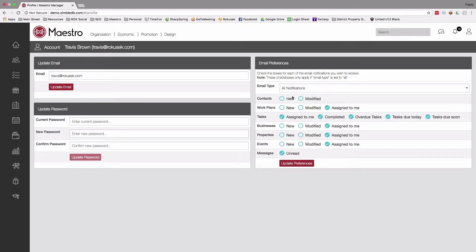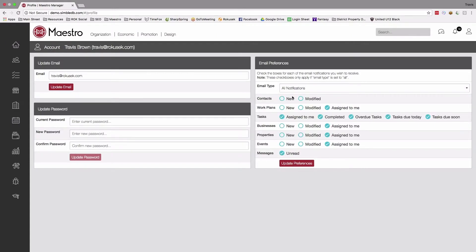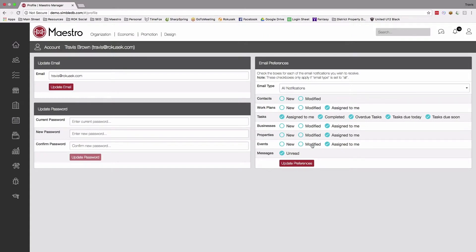But if you want to click on all notifications, you can get very specific for what you get notified of. For instance, we can see any time somebody sends us a new message, any time an event is created or changed or things are assigned to me as a user. Same with businesses, properties. We can get notified every time a contact is changed.